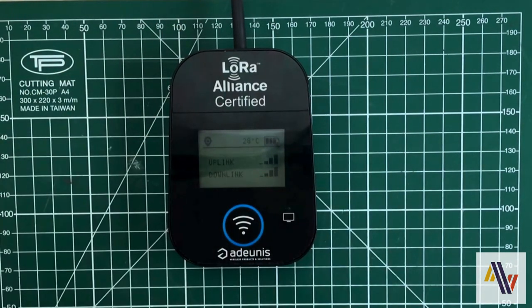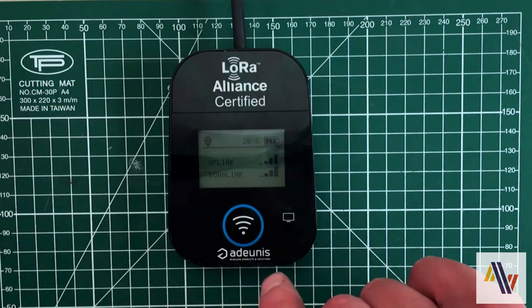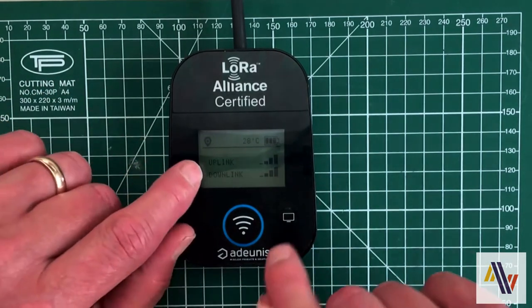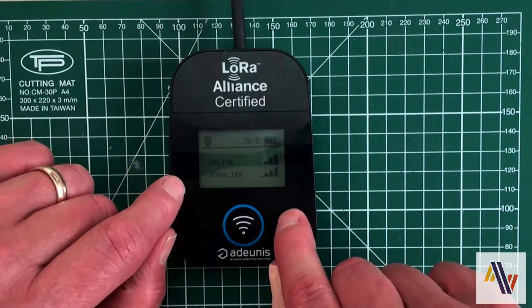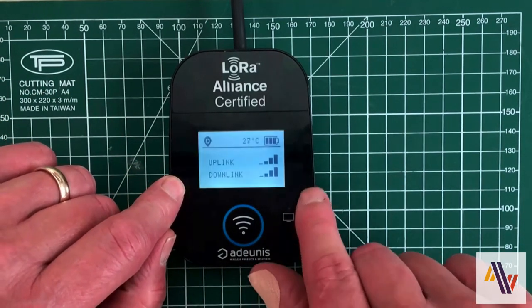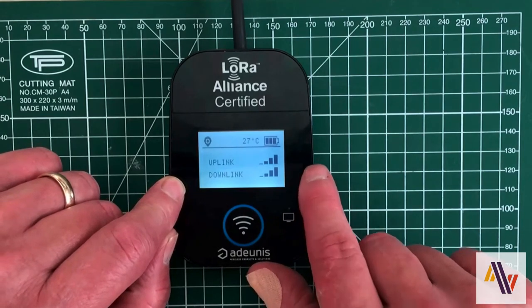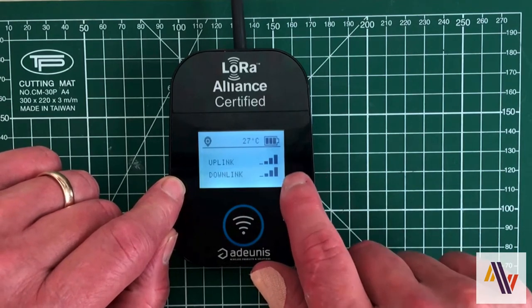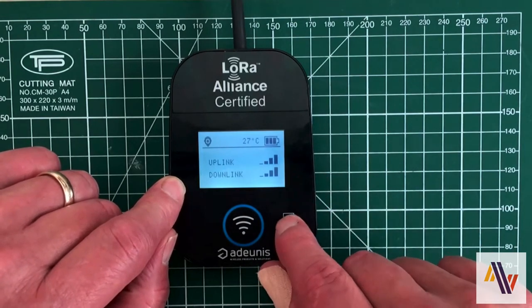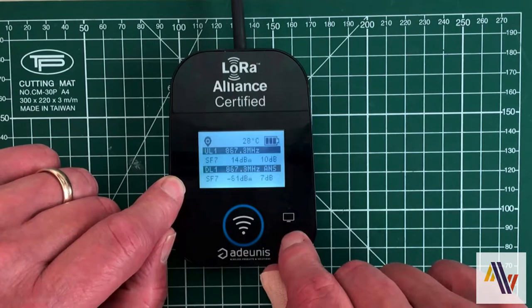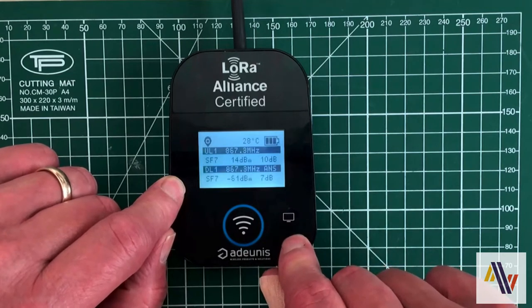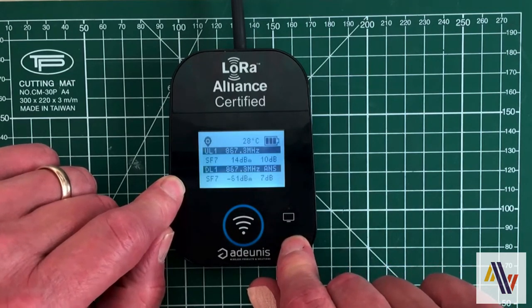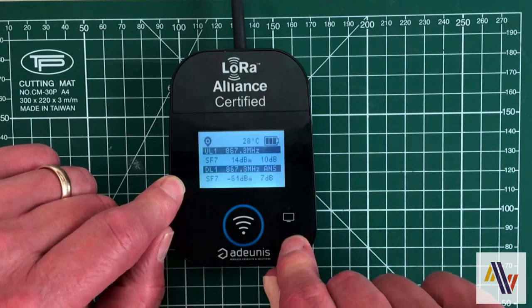It has four simple screens. The first one shows the uplink and downlink signal strength using a bar system similar to your phone. The second screen shows similar but more detailed information in numerical form.